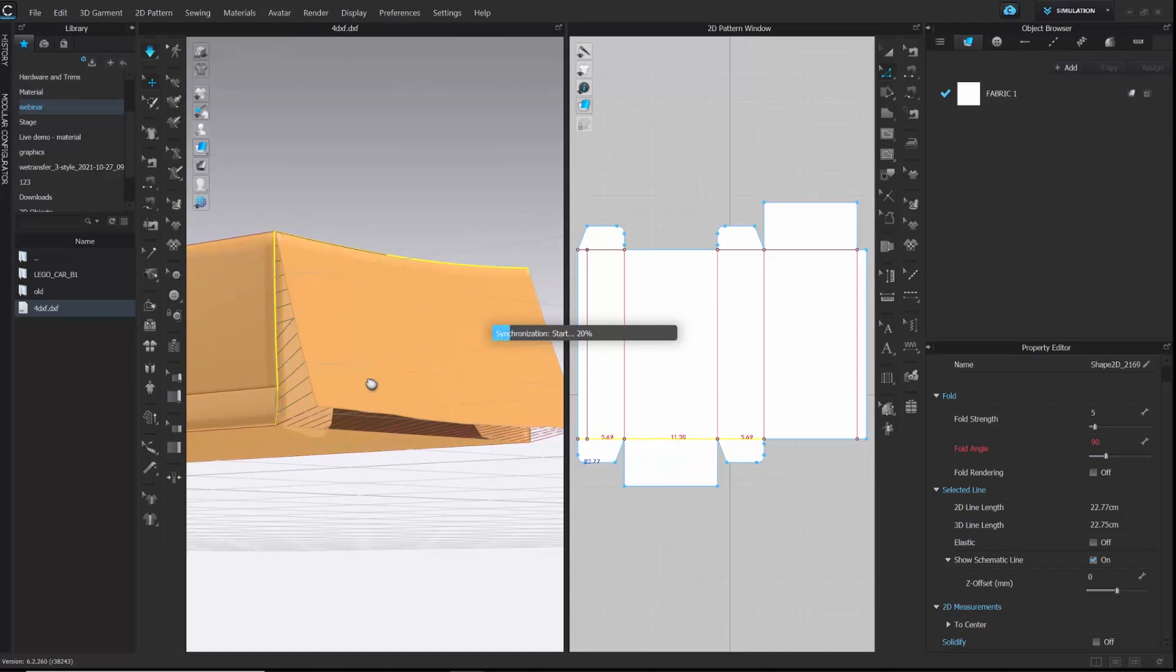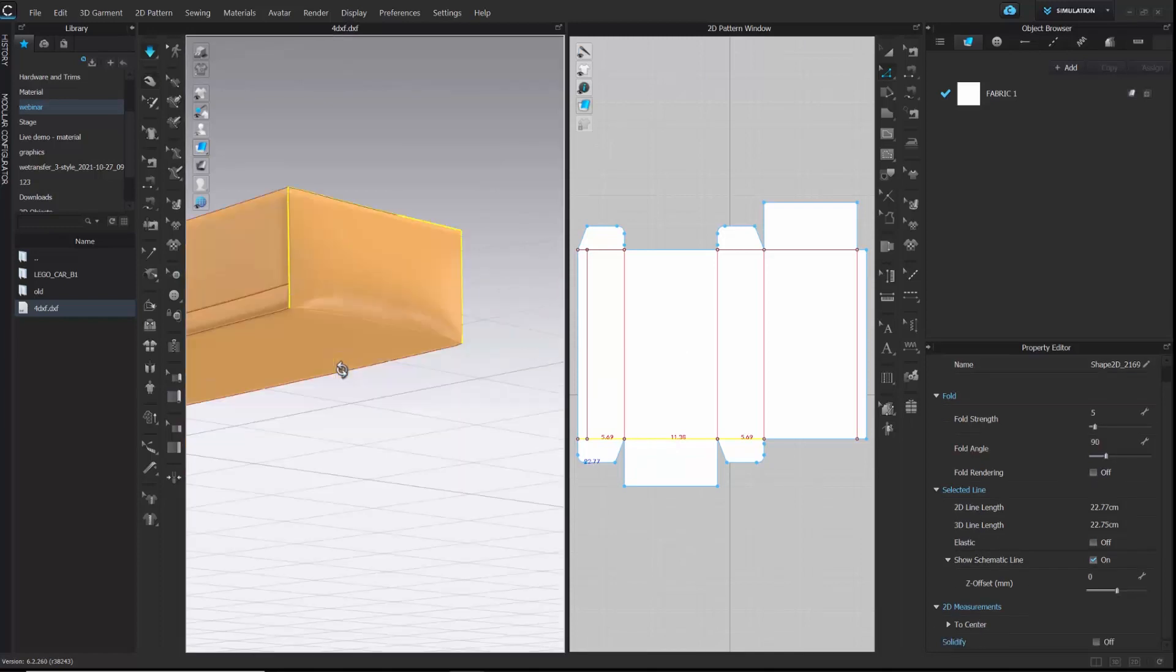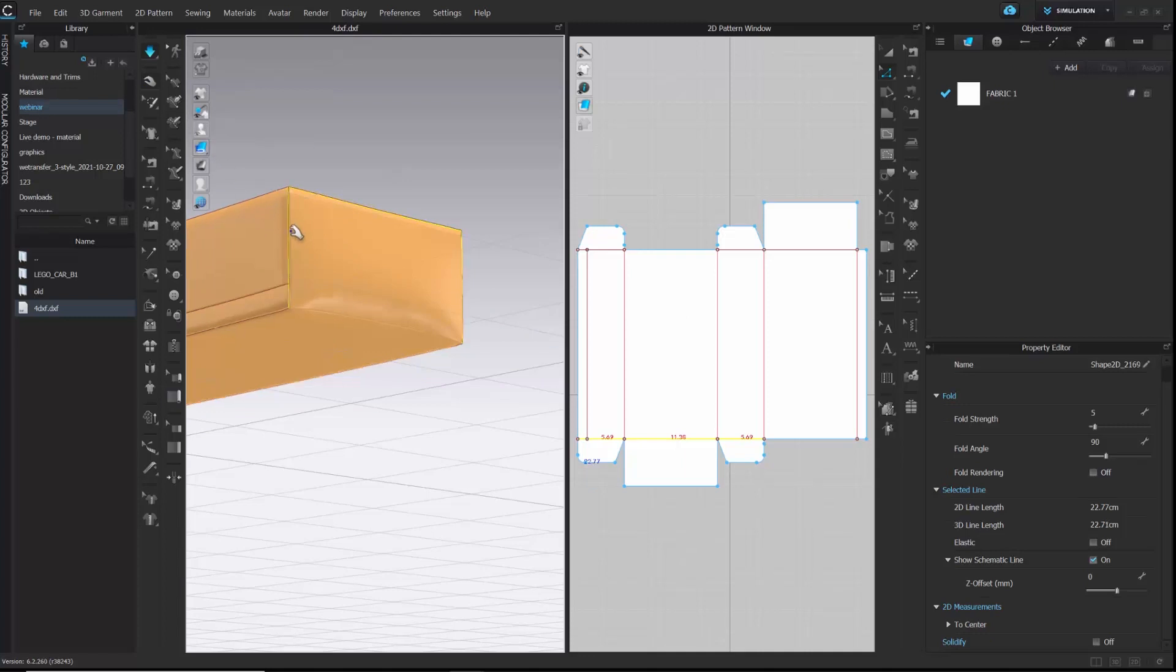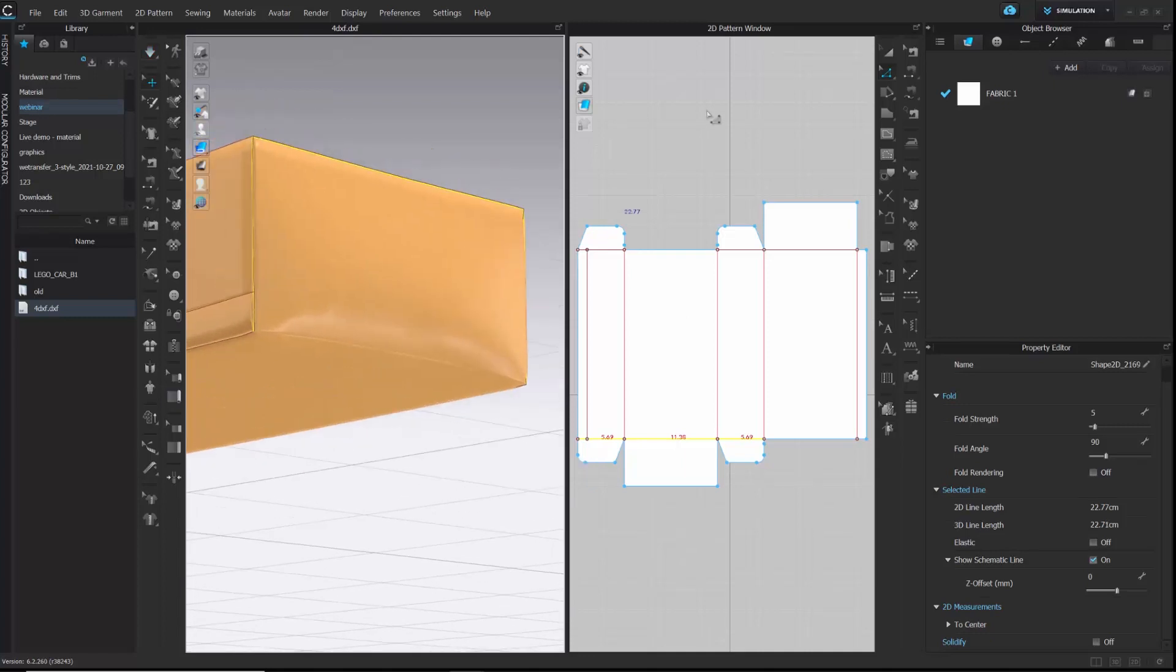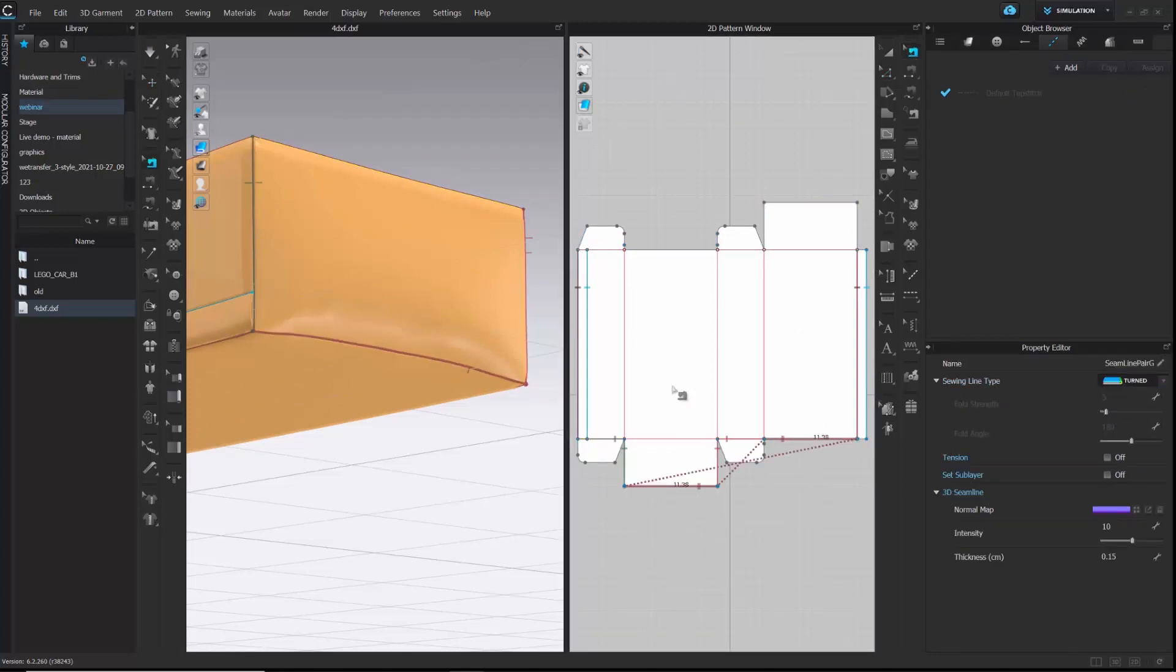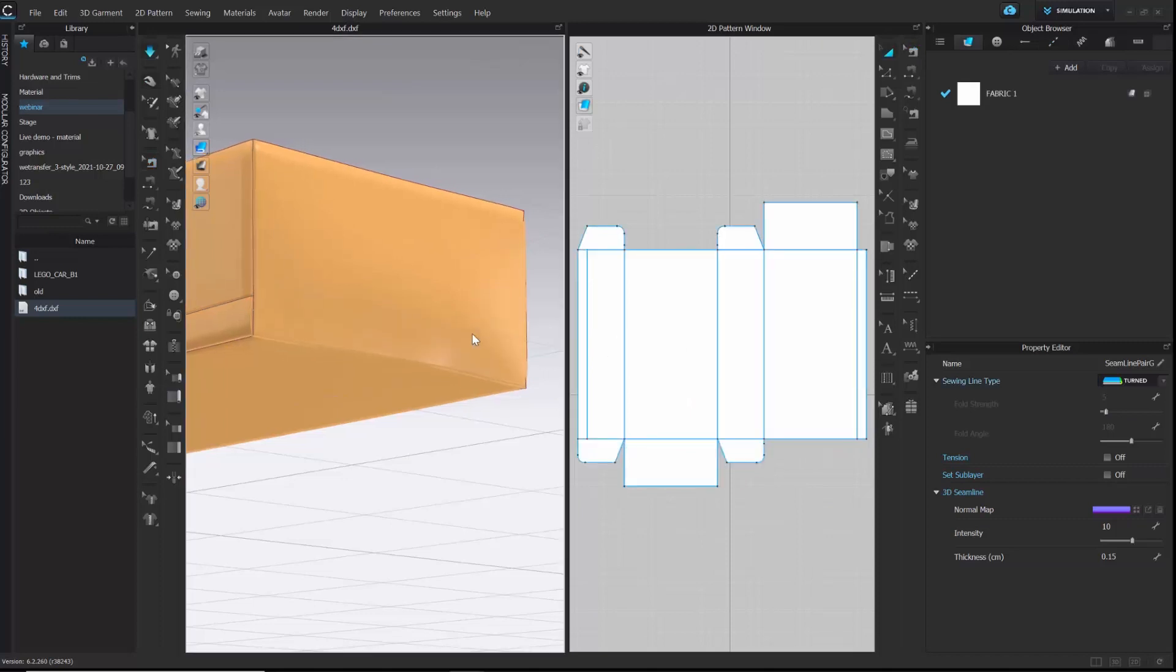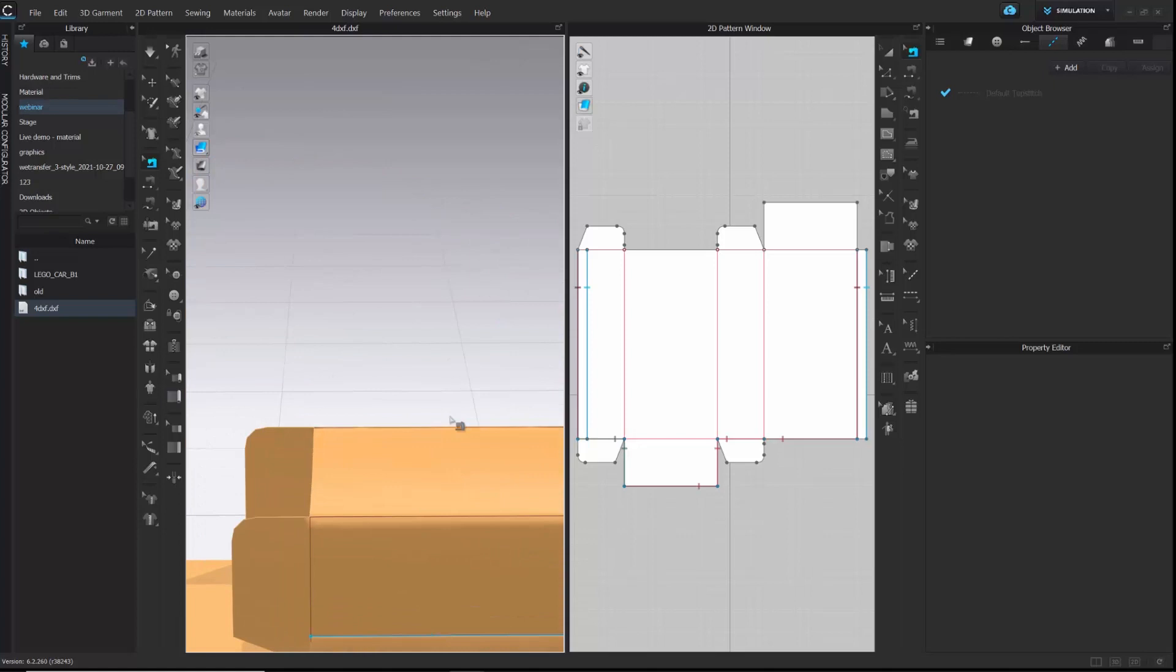Once just simulated, you can see the puffiness where you have sewn it. So, to change that, I will select that sewing and change the sewing line type to turned.